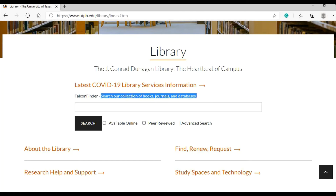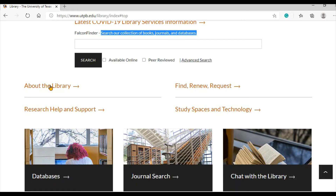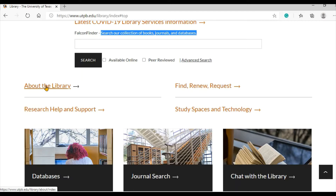Let's scroll down the webpage and see what is underneath Falcon Finder. This area contains a directory of the larger library website. About the Library links you to general information about the library, including opening hours, information about the staff, and library policies.